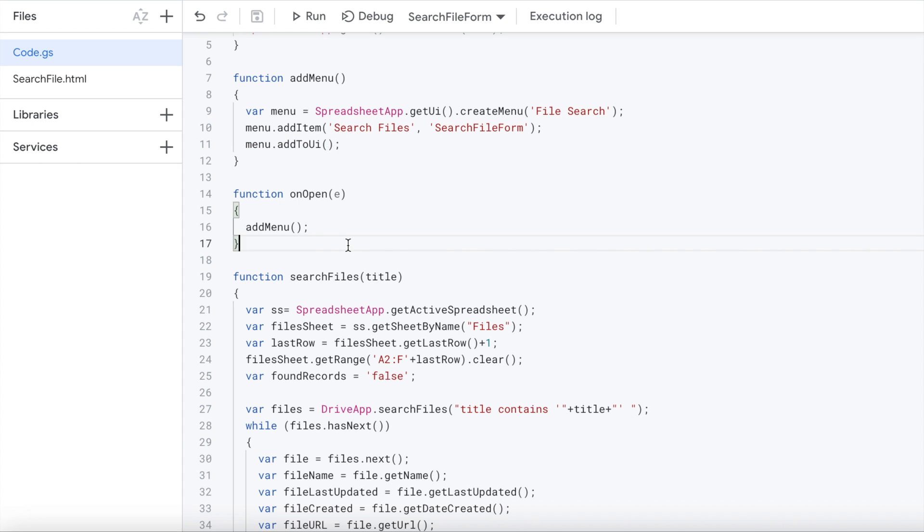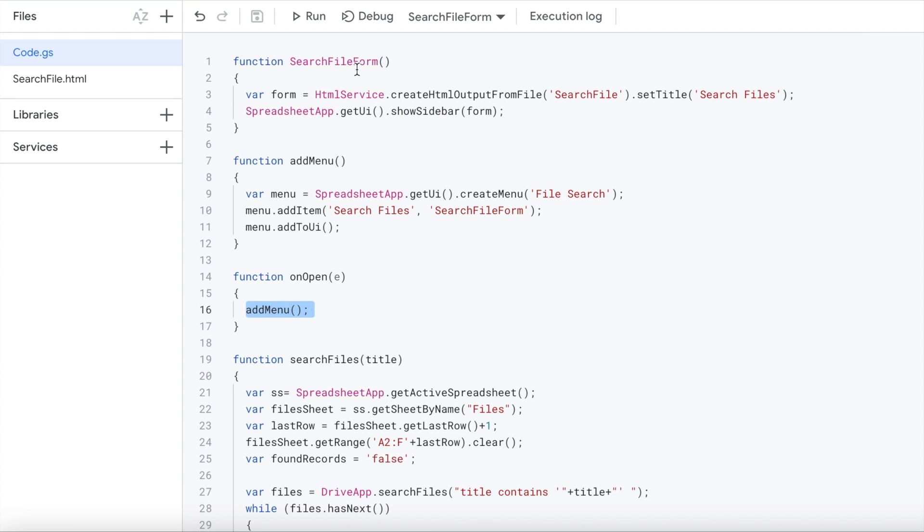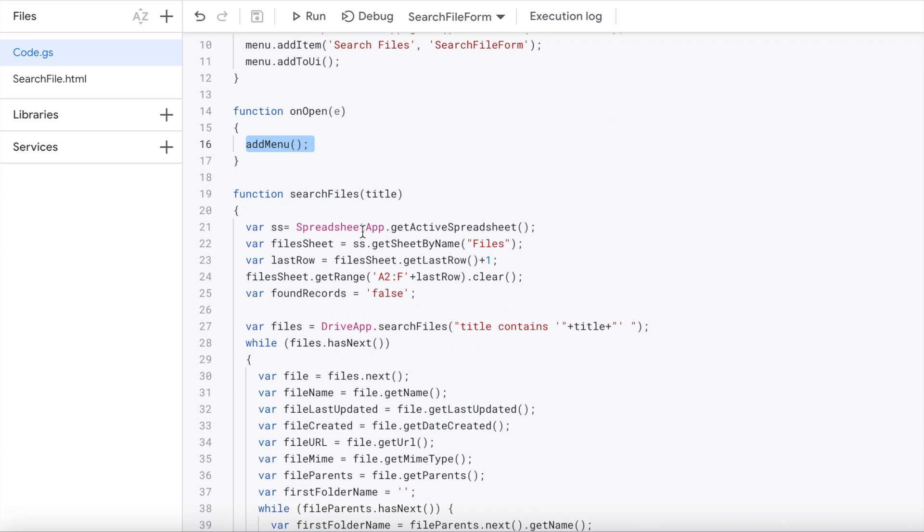Next, this function is going to call this menu. So whenever I open up my Google sheet, this form will nicely pop in for me. So that is an onOpen statement. That's a standard function in Google Sheets. So whenever I open my file, this will kick off and I got add menus. So this calls this, which calls this. These kind of work together.